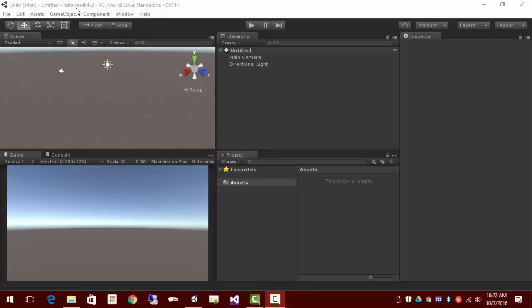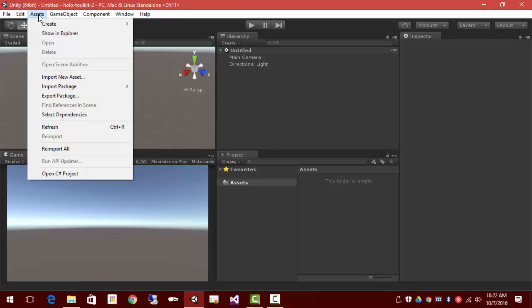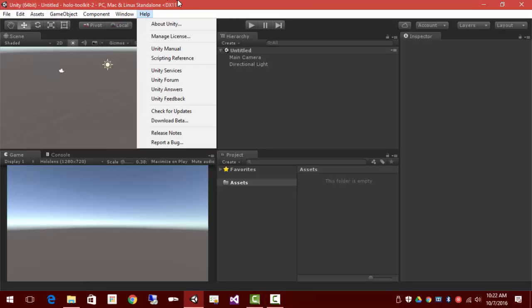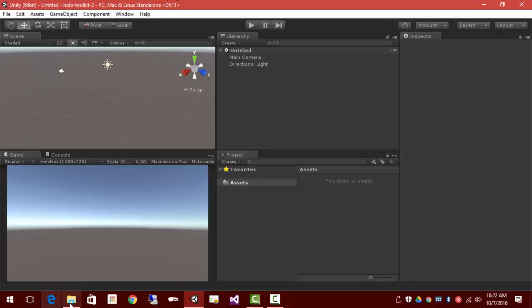Right now, you'll notice there's no HoloToolkit menu item. In the previous video, we set up a package for that, so we're going to import that. Actually, before we do that...